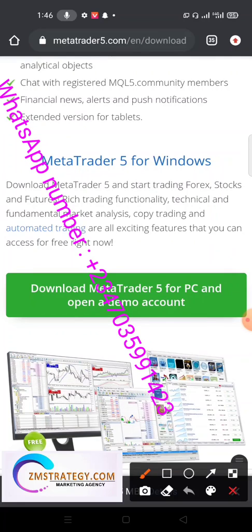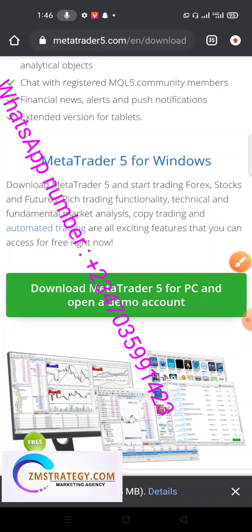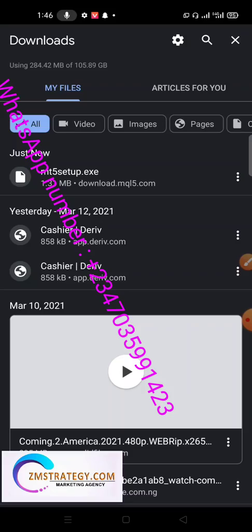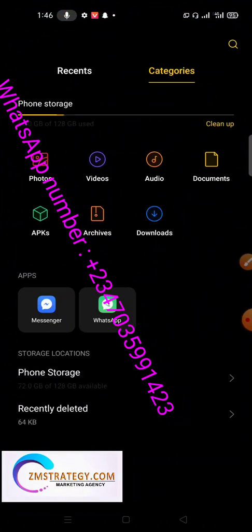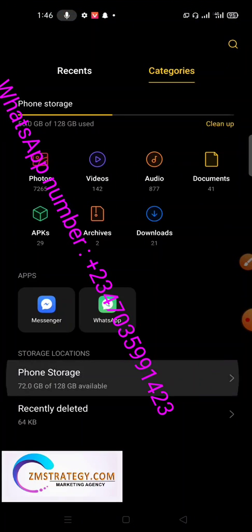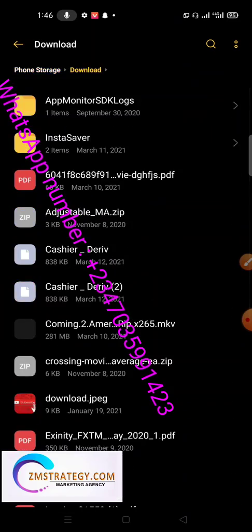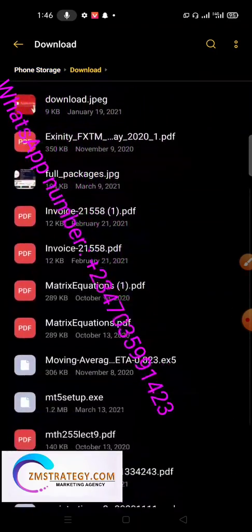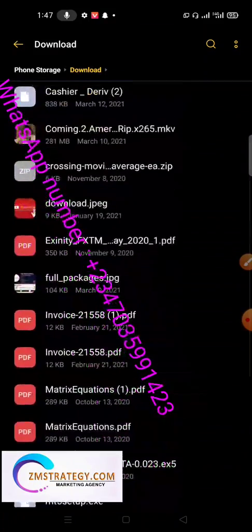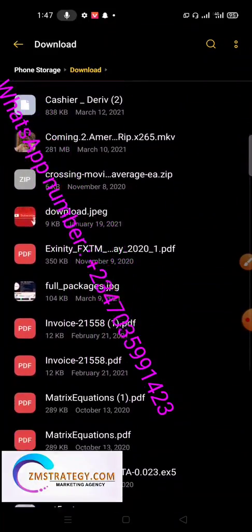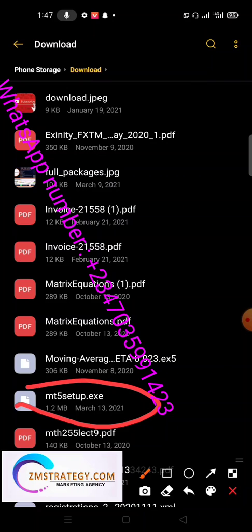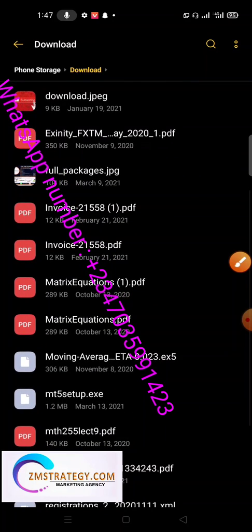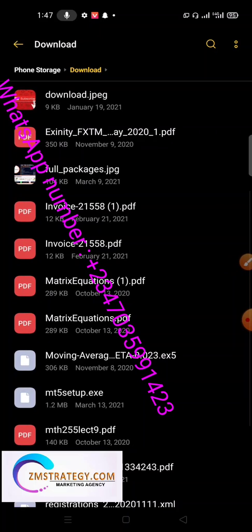You can see the MT5 is now downloading at the bottom, and it has successfully downloaded. Go to your file manager to check — go to the download folder, and yes, you can see MT5 setup is there. Note that we cannot install this file directly on our phone — we will upload it to our VPS using the RD Client.